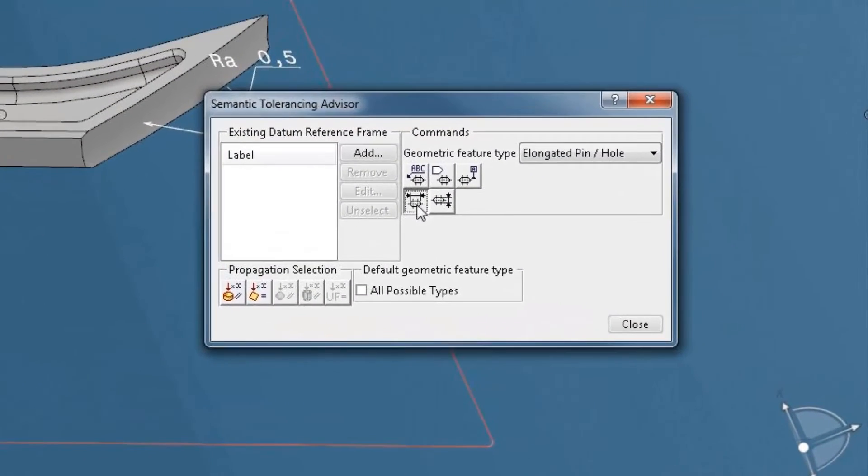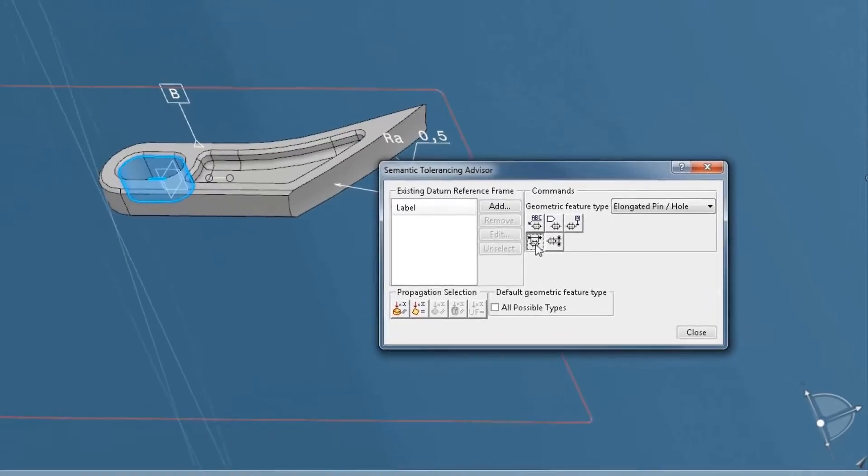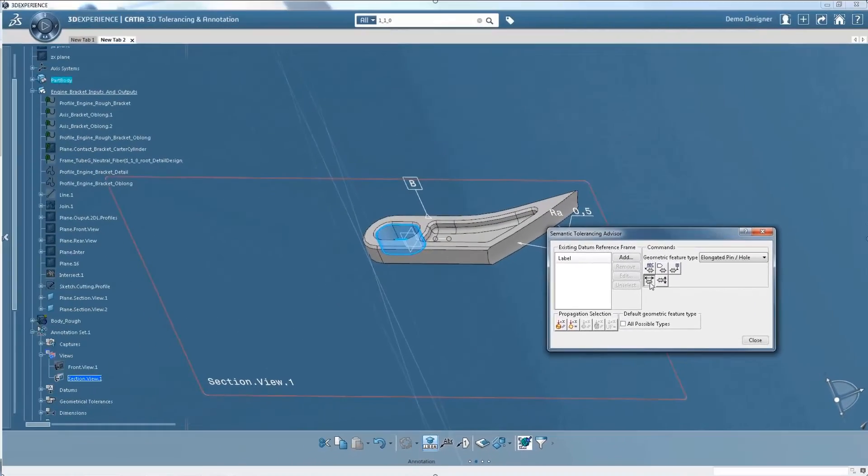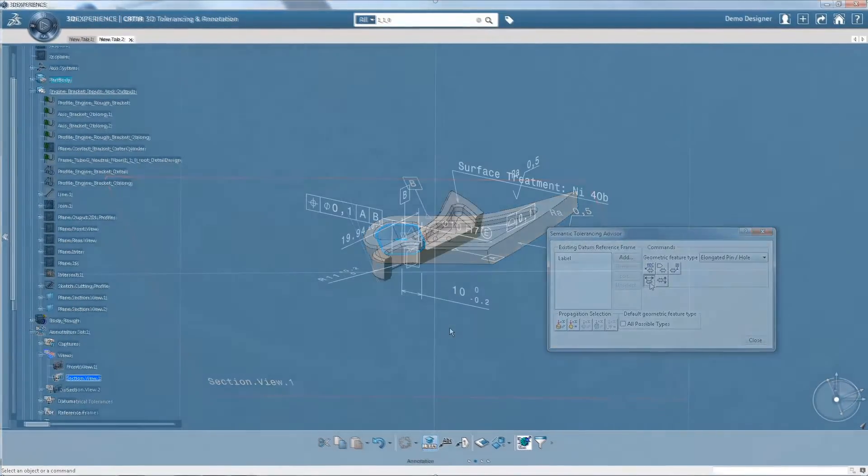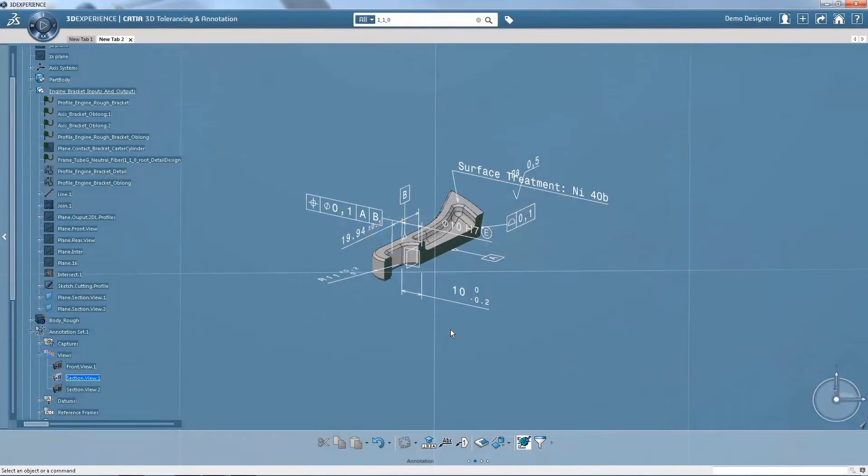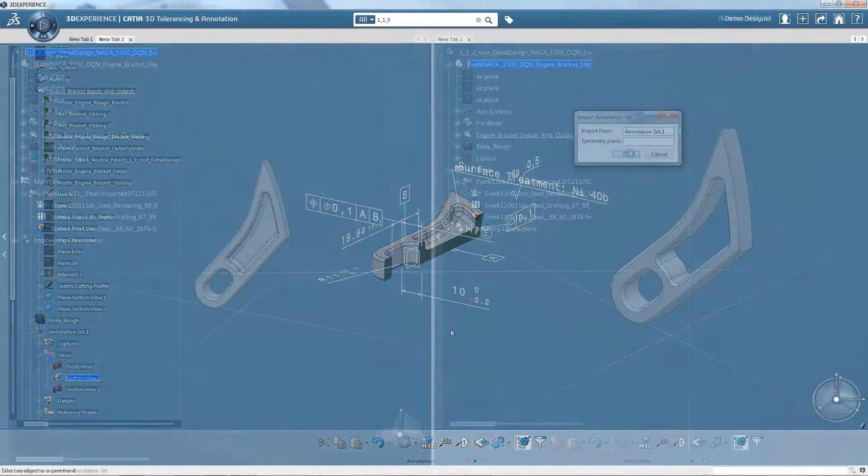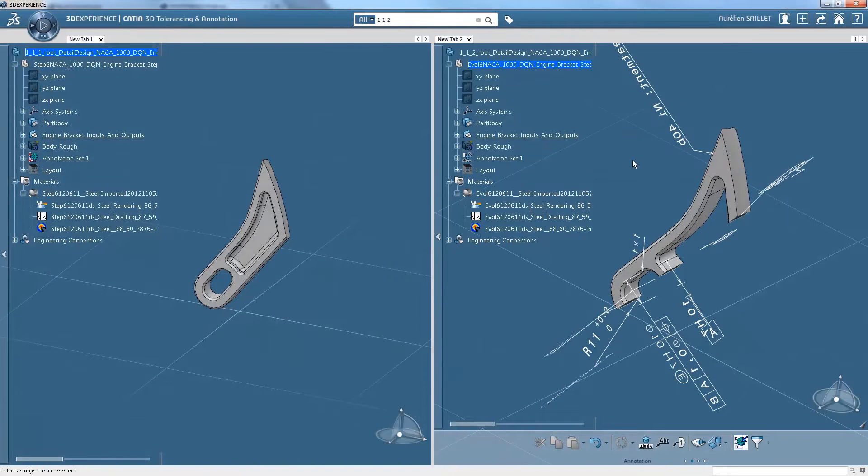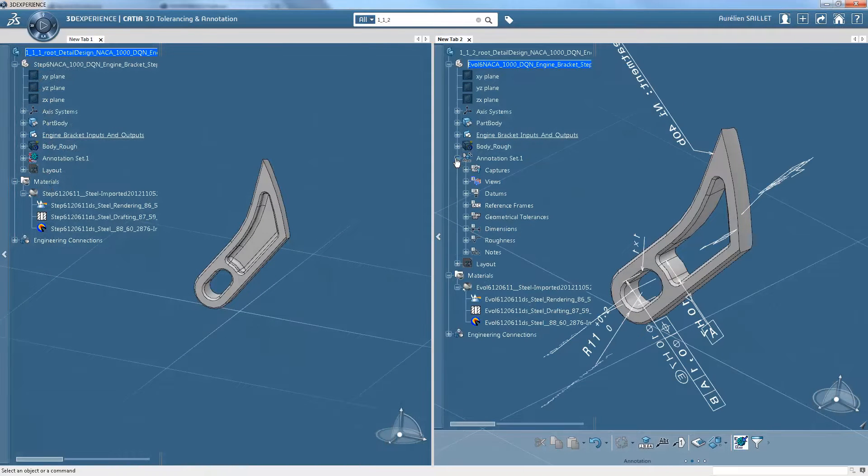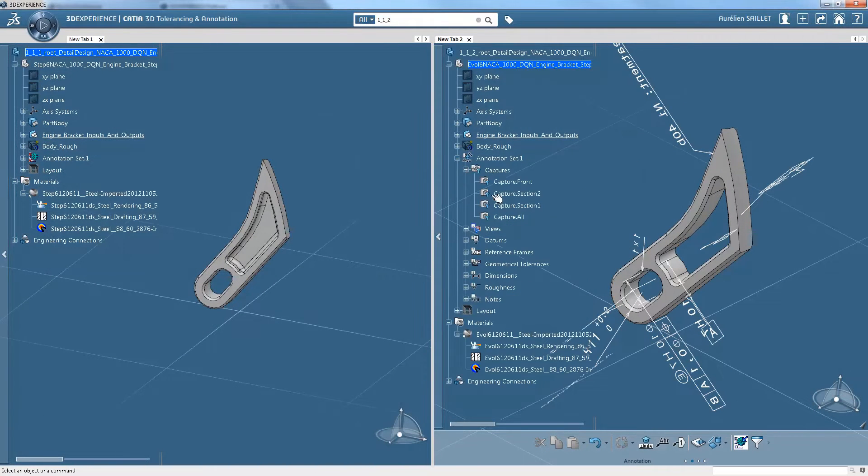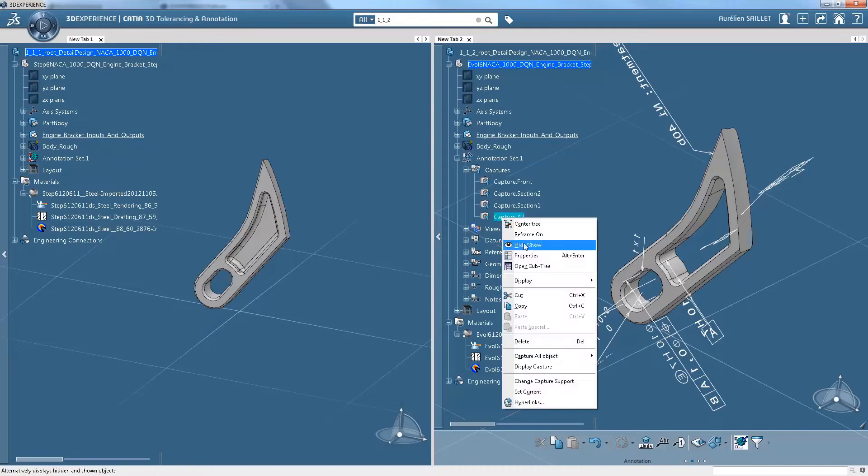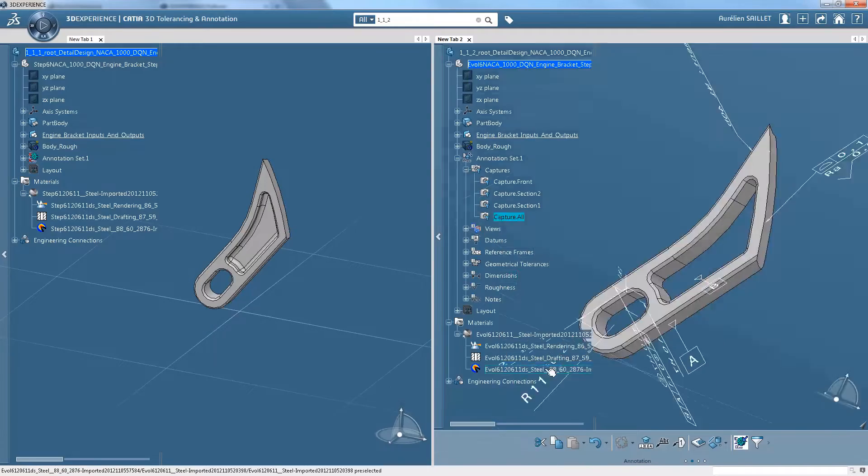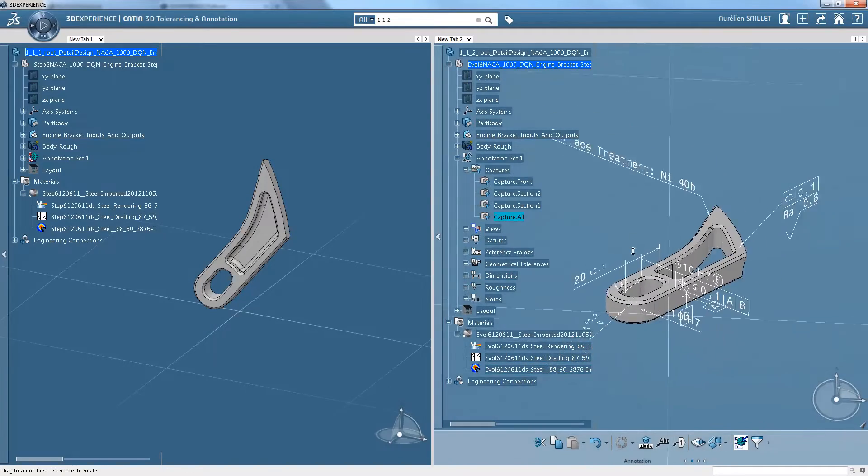The Tolerancing Advisor checks and proposes accurate and available solutions, so that all the information necessary to manufacture the part is captured. Tolerance schemas can be rapidly applied to families of similar parts, saving time.